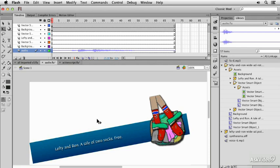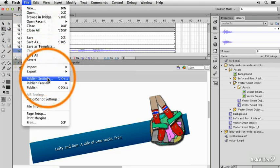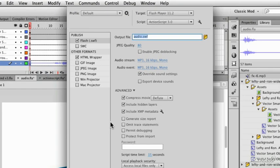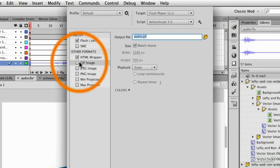Back in Flash, we're going to look at some of our other export options now. I could look under Publish Settings, and I will see a few things here, one of which is a GIF image.